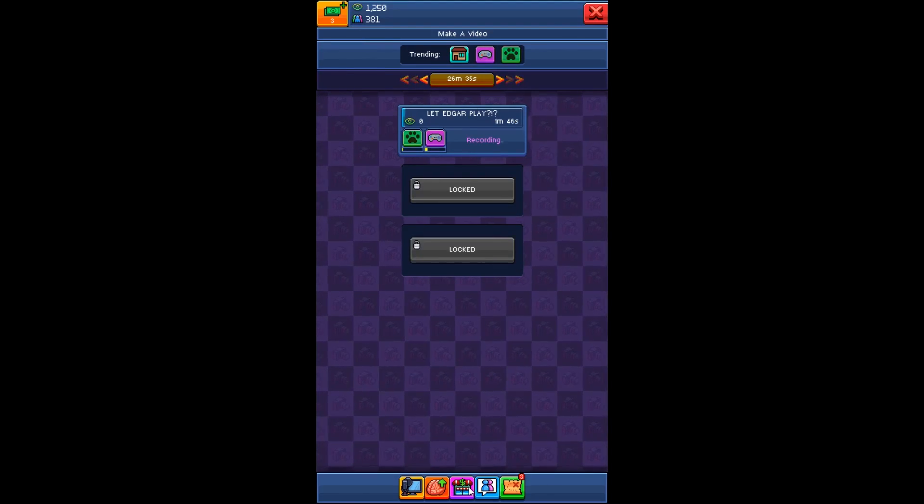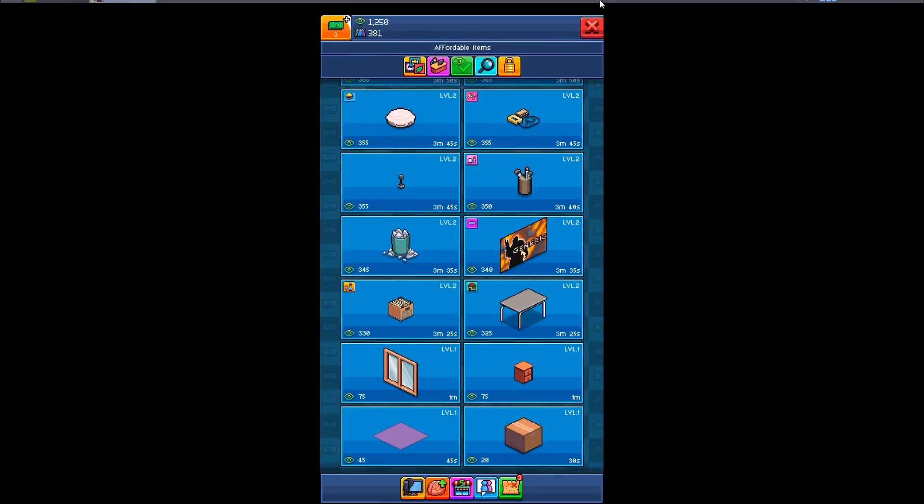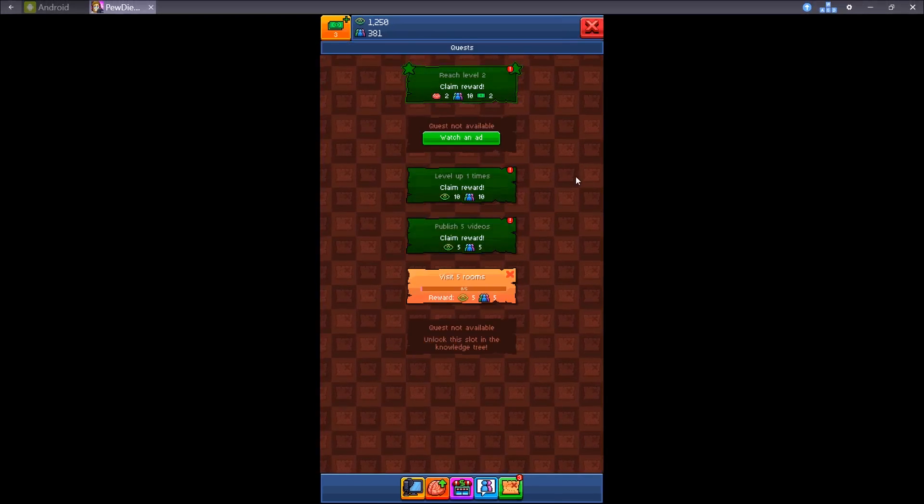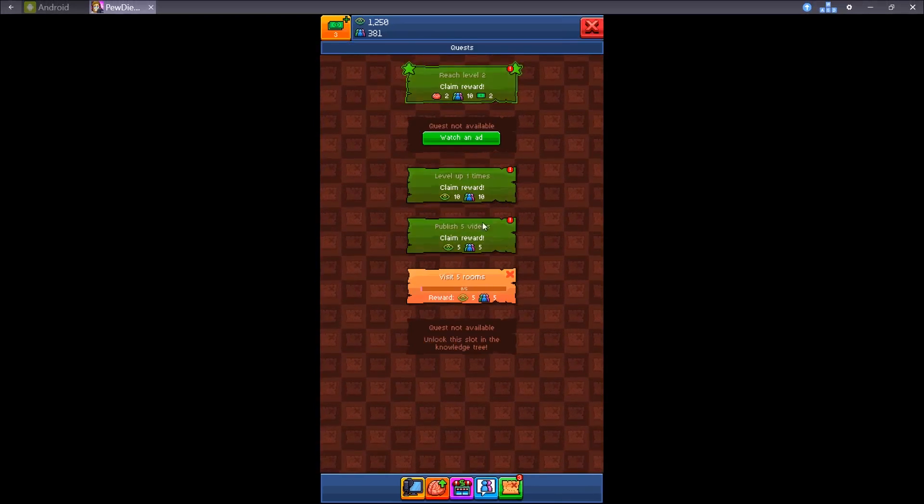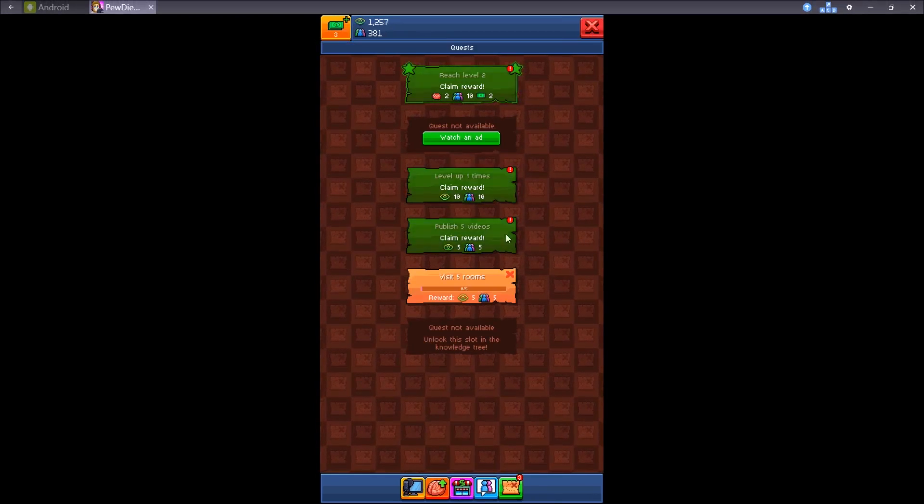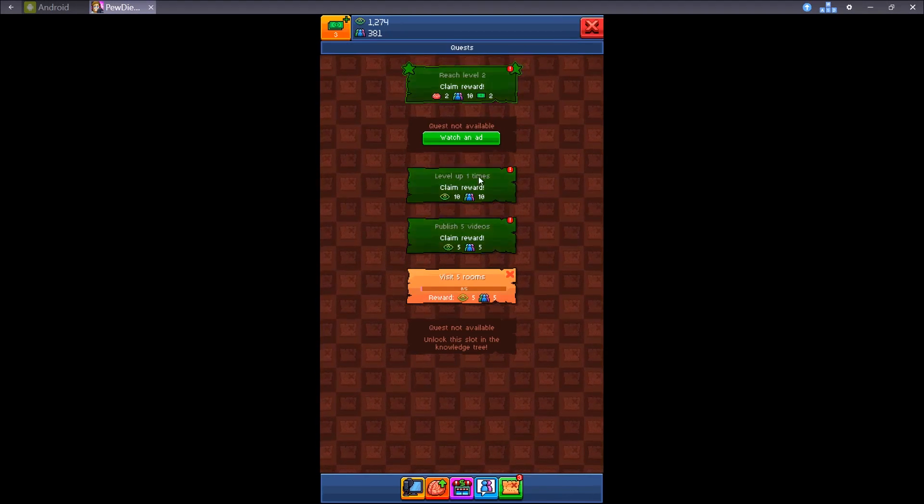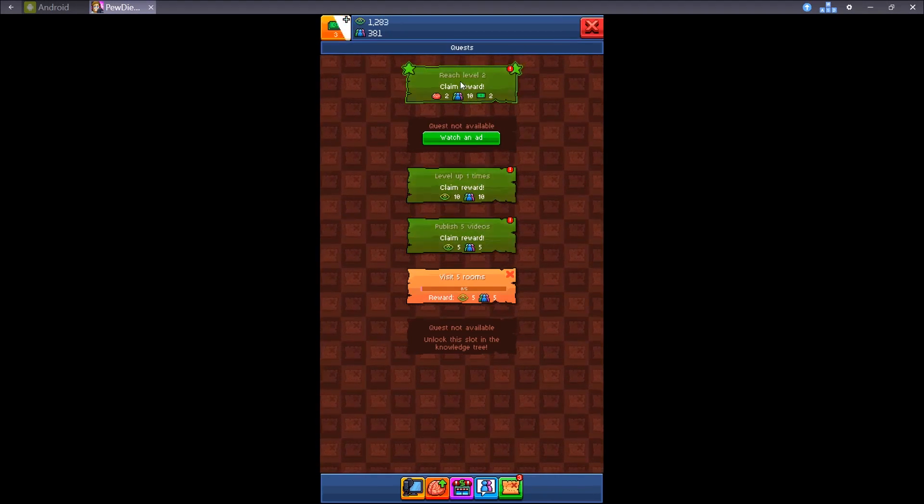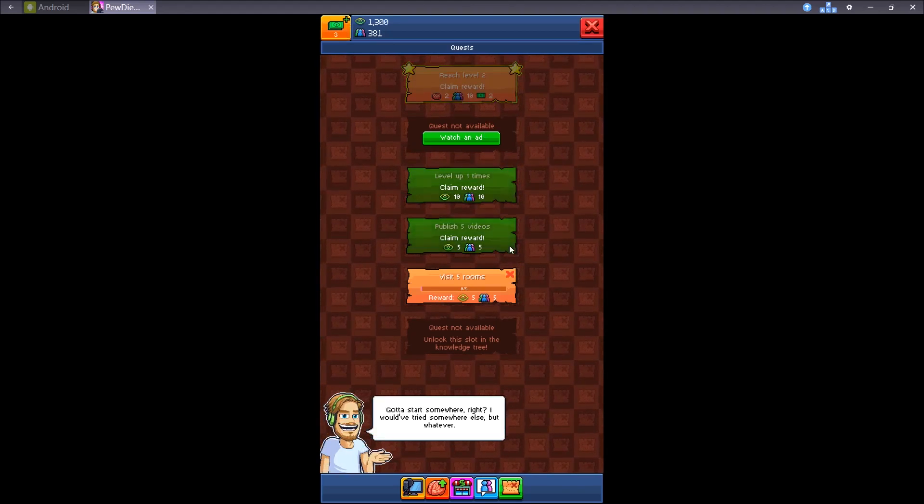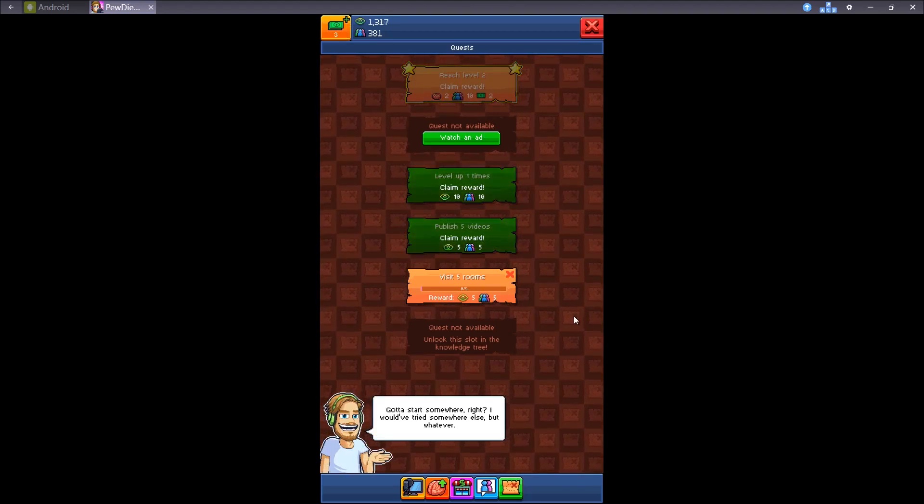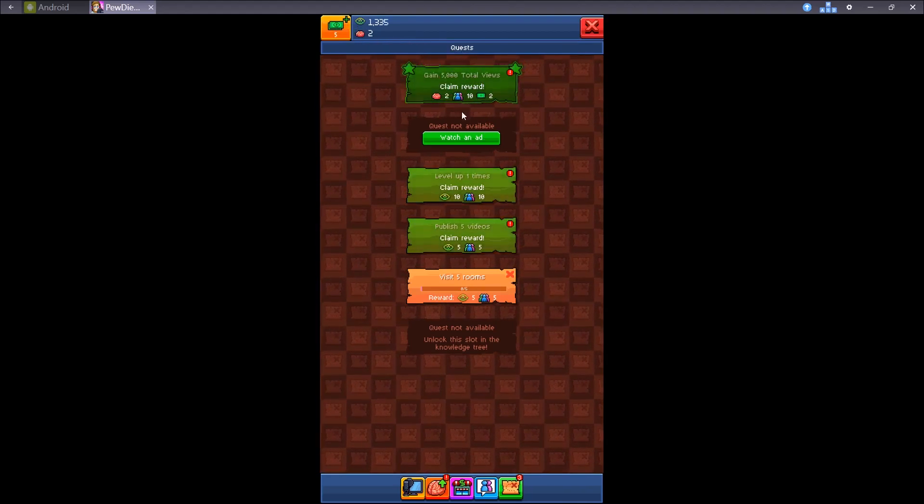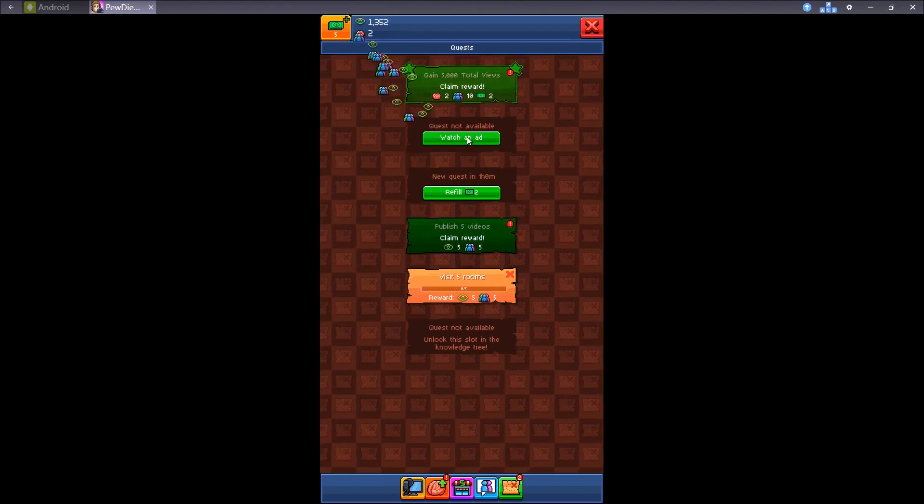Alright, while waiting, let's go to quests. We have several quests here. Level 1 times, publish 5 videos, we have reached level 2. Ok, let's claim the reward. You gotta start somewhere, right? Ok, let's claim the reward. Level up.